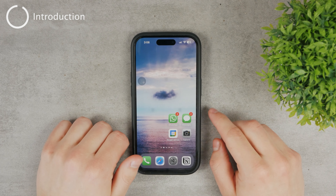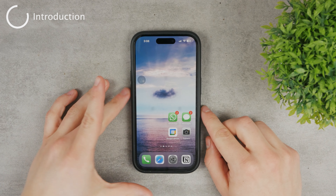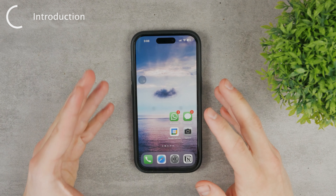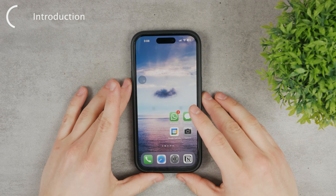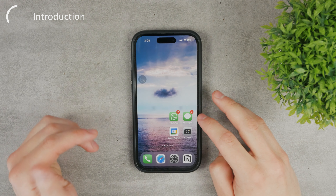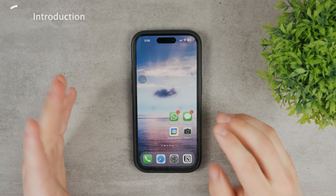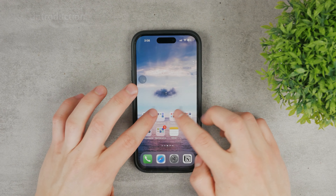Welcome everyone to this video in which we're going to take a look at Instagram and how you can repost stories from someone else, because there are multiple ways or approaches to do this.